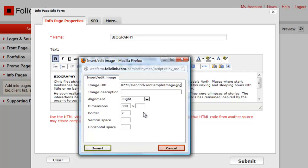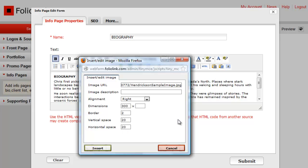Use the Vertical and Horizontal Space fields to leave space around your image so that text or other images don't crowd up against it. Here, we'll use 20 by 20 to reserve 20 pixels of space around all sides of the image.